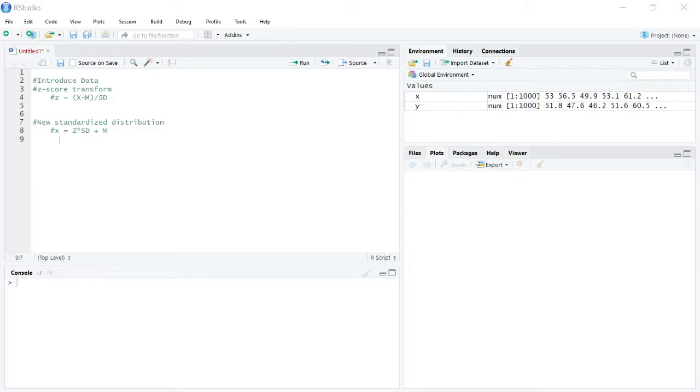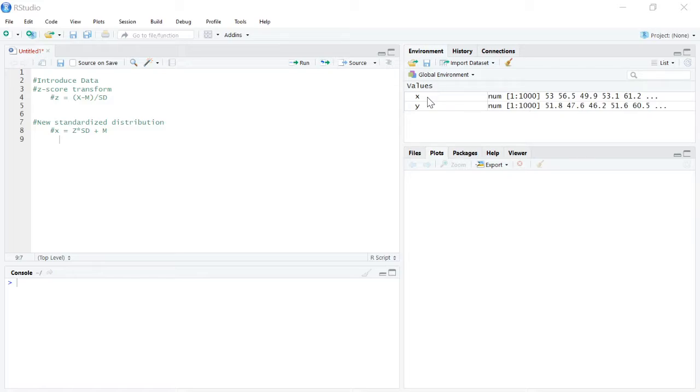So to help us out, I've already taken the liberty of creating two variables, x and y, both of which have a thousand scores in them, and are just randomly generated with a mean of around 56 or so.